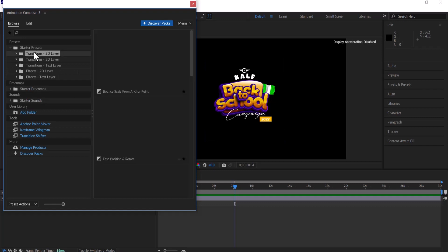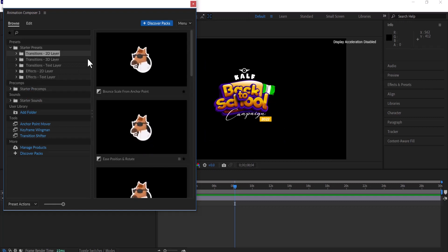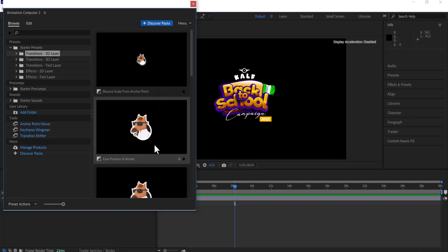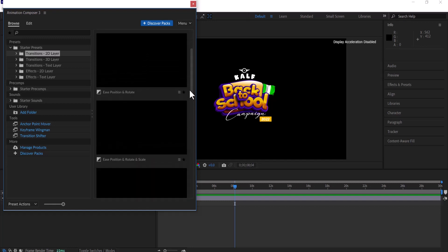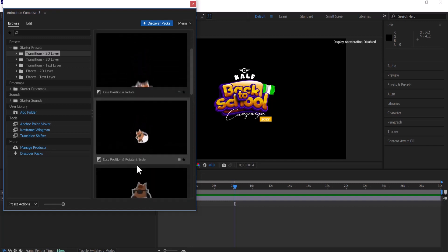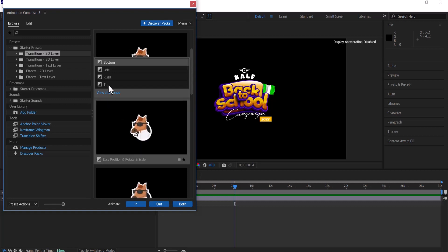If I select this Transition 2D folder, I have a couple of animations here that I can add to my logo automatically. I can select any of these and I also have the options to select bottom, left, right, and top.